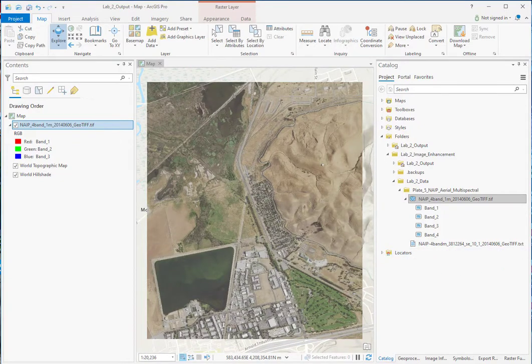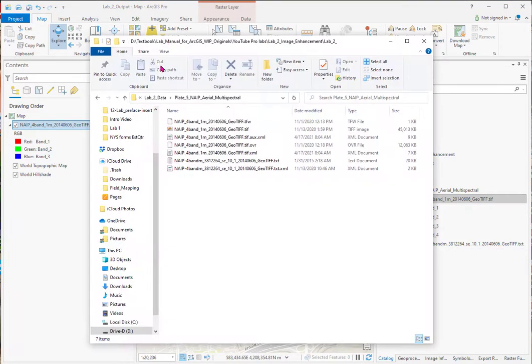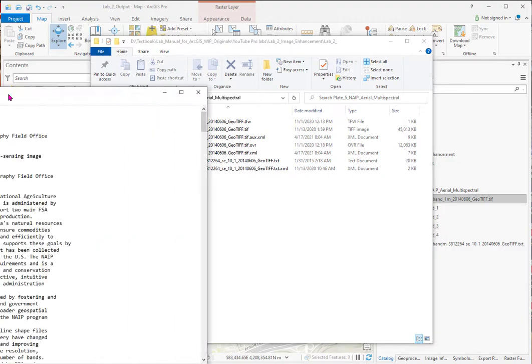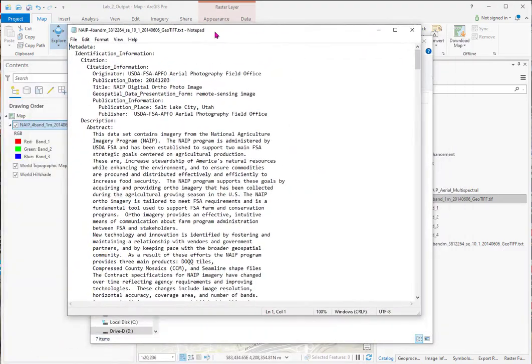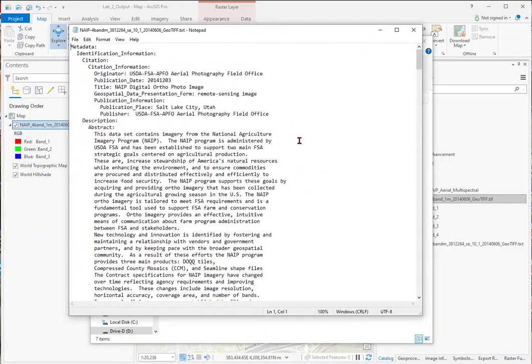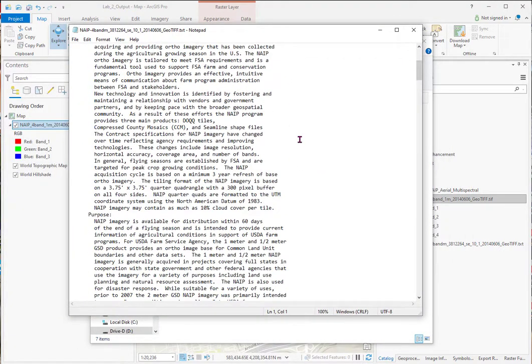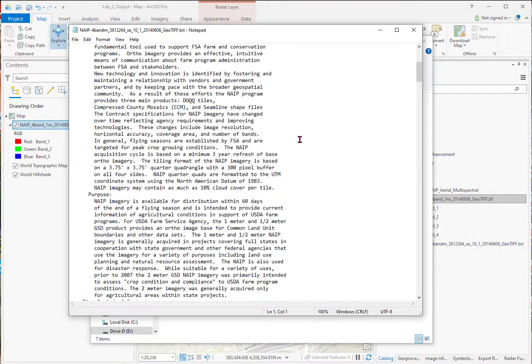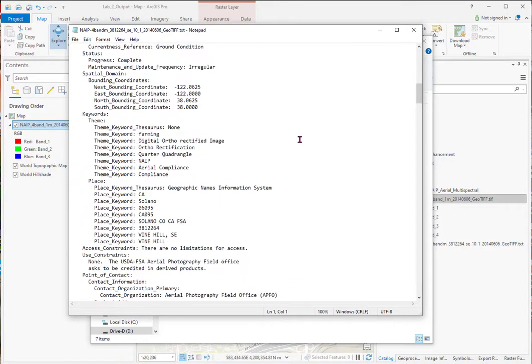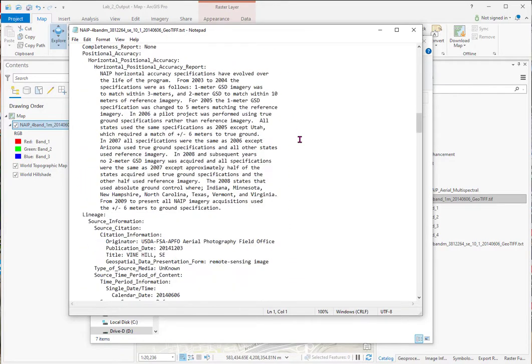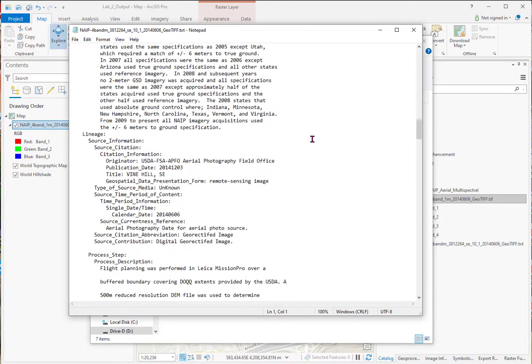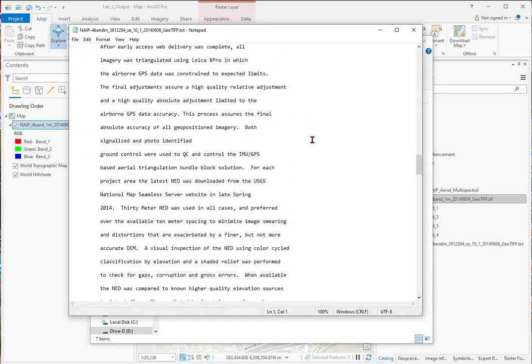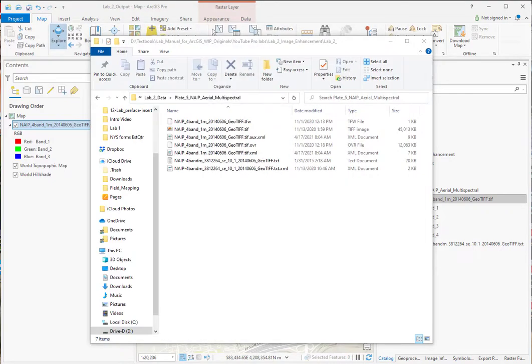You go to your Windows or Mac directory, and you can see this text file. You just double click on it, and it's very extensive metadata explaining the imagery, all sorts of things about how they flew it, the accuracy. So you want to look around for metadata, especially from government sources, because they typically have that.